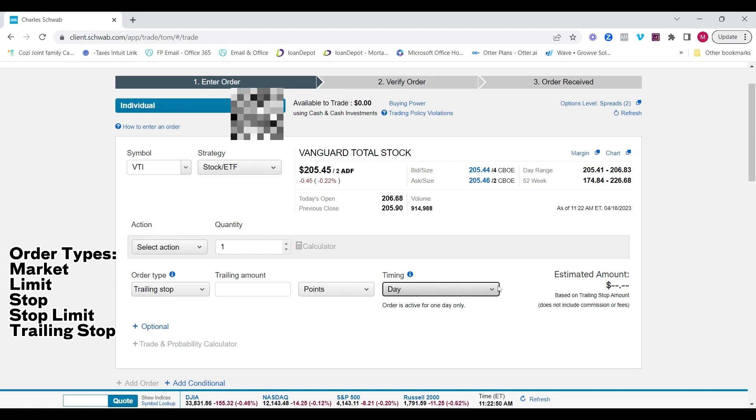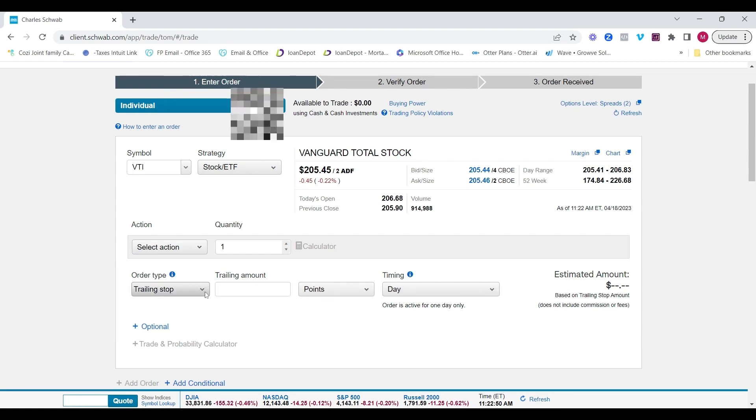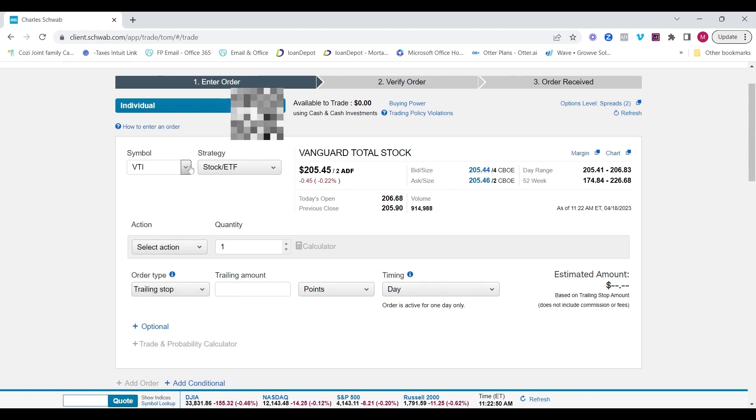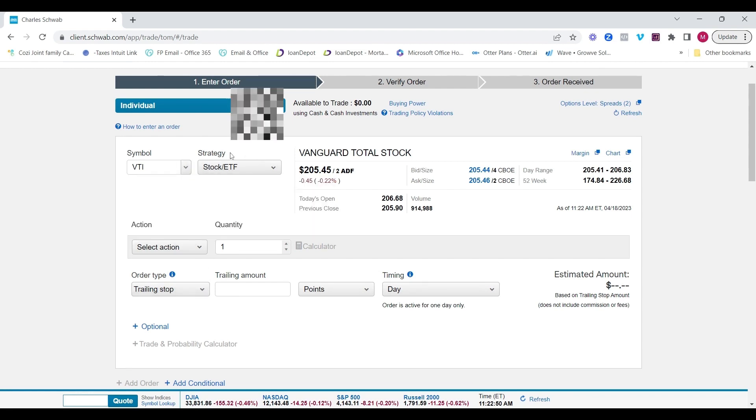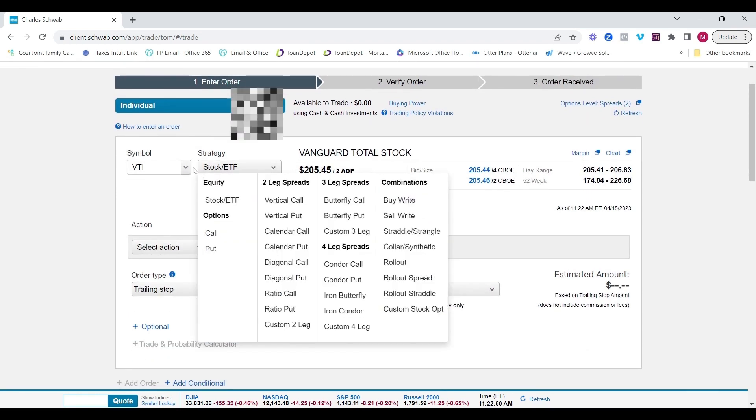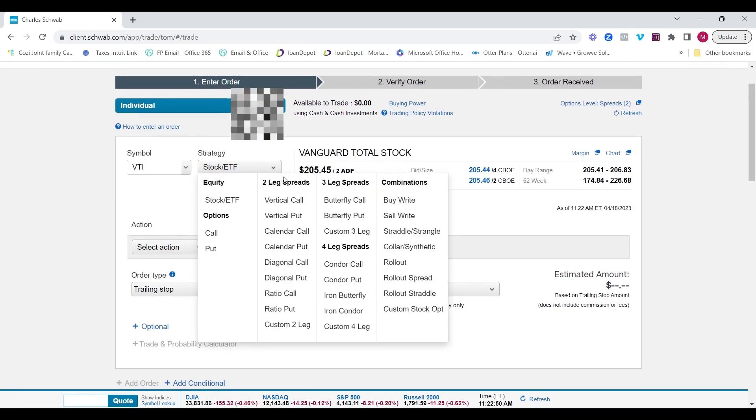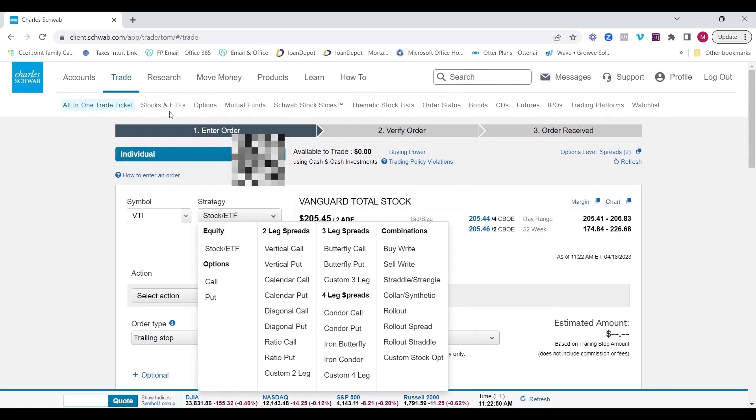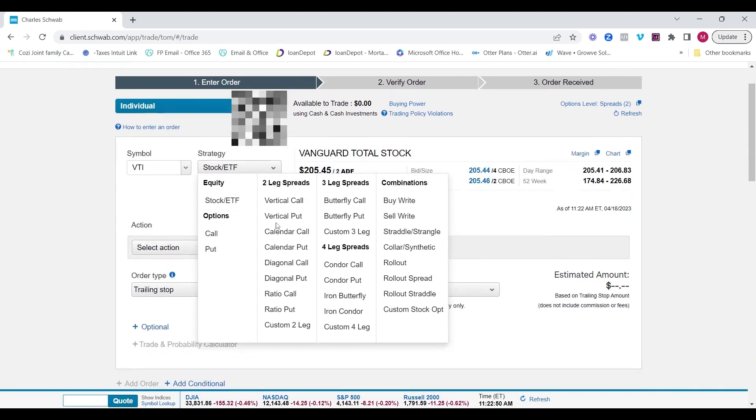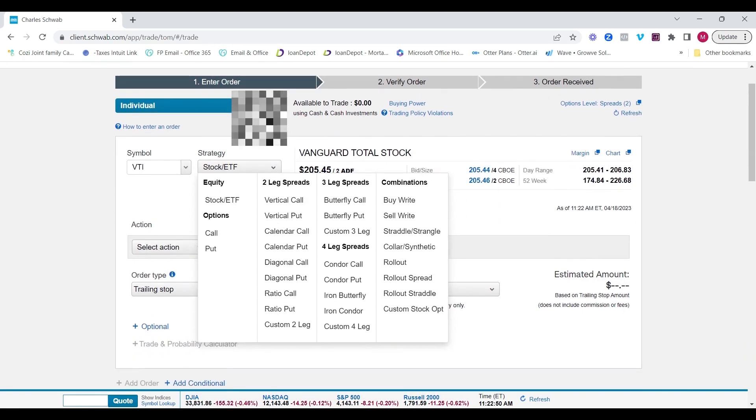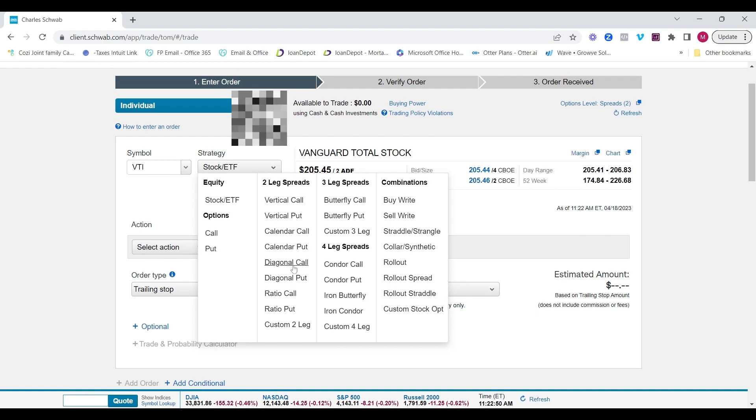And then of course you can adjust the timing, whether it's good for the day, good till canceled. So these are all very common features that you would normally see. One of the things I do like more about the all-in-one trade ticket is that you can enter in your option orders from here. So for example, if you do not even want to click on stocks and ETFs or options or mutual funds, click the all-in-one trading tab and you can enter in your orders from here. They have many advanced strategies that you can immediately build from here.